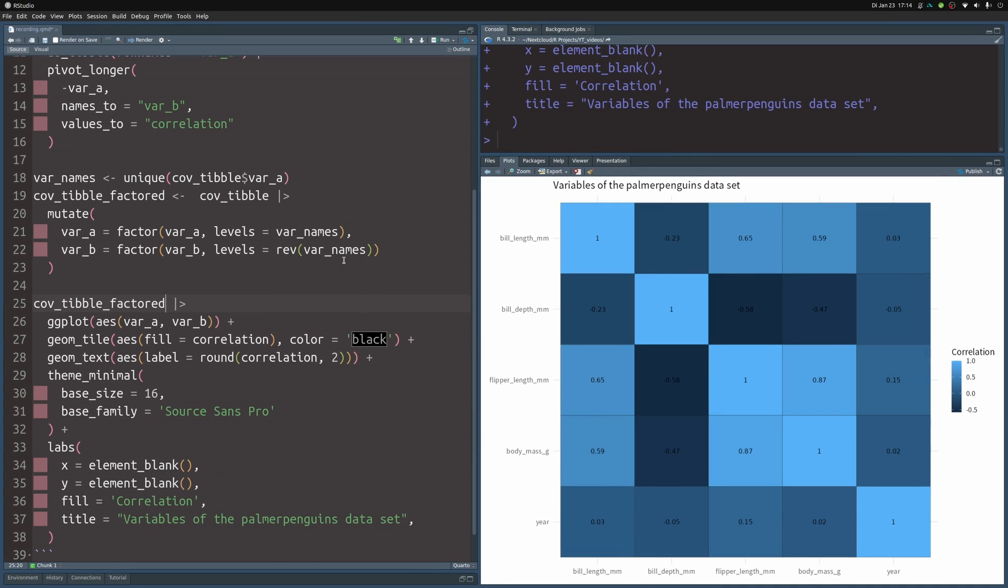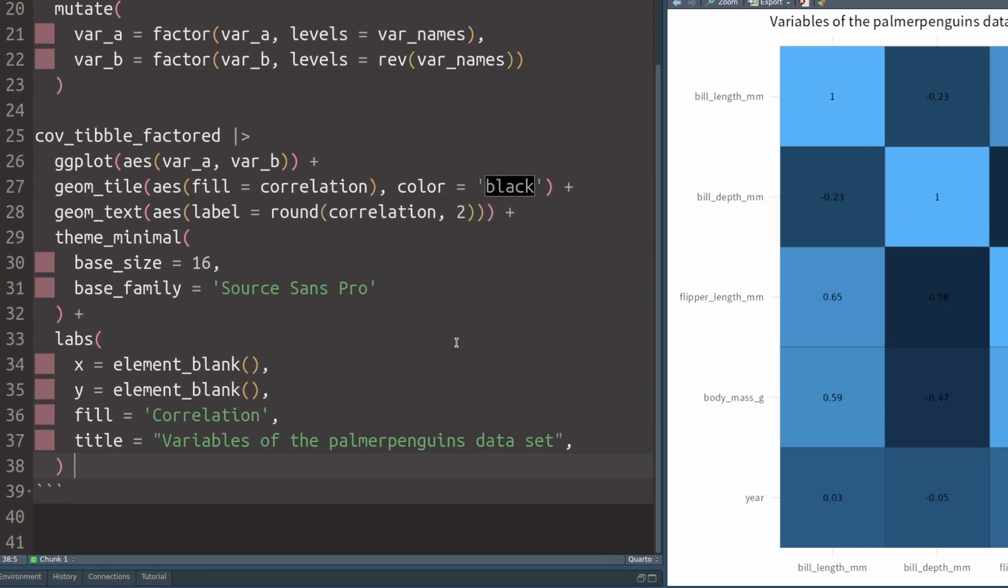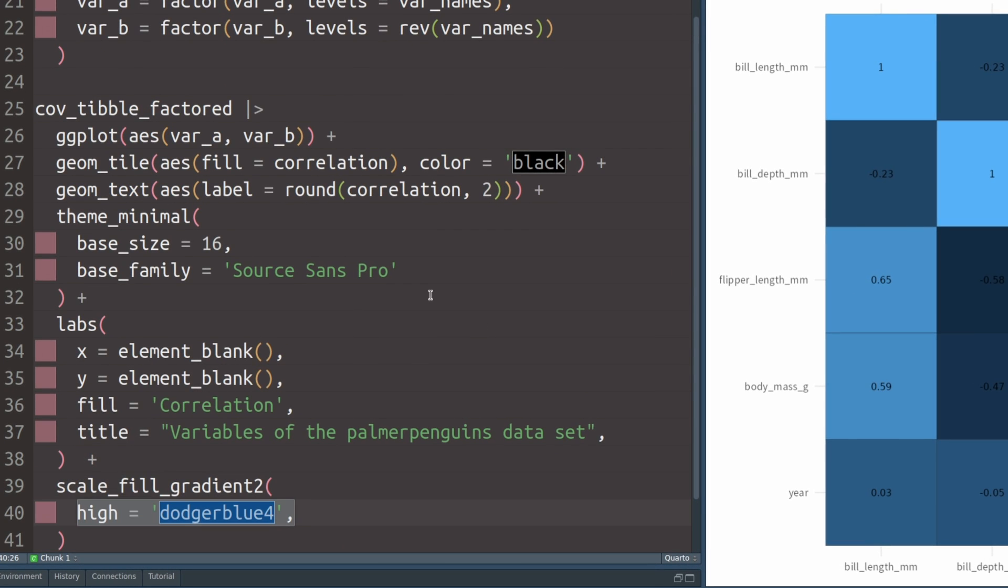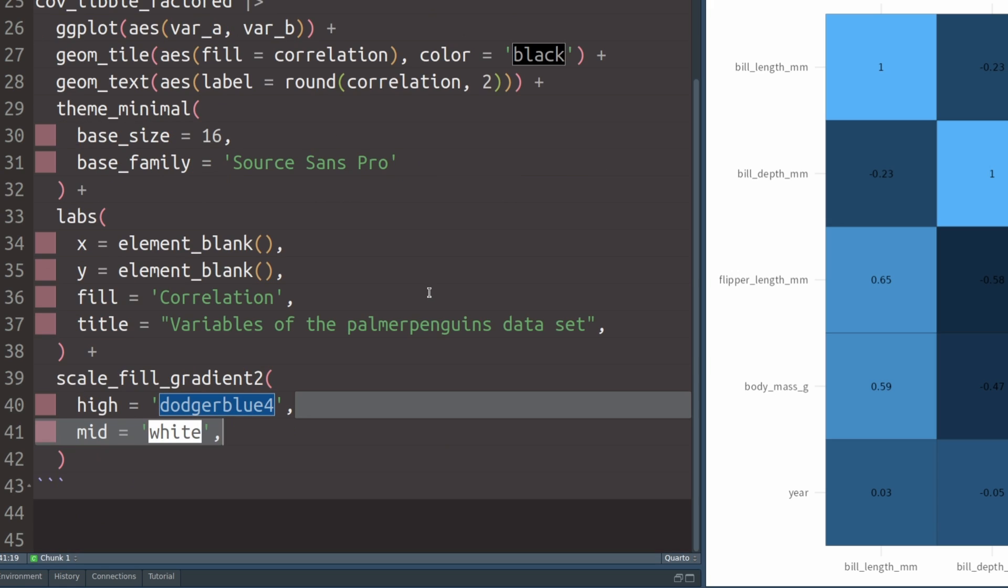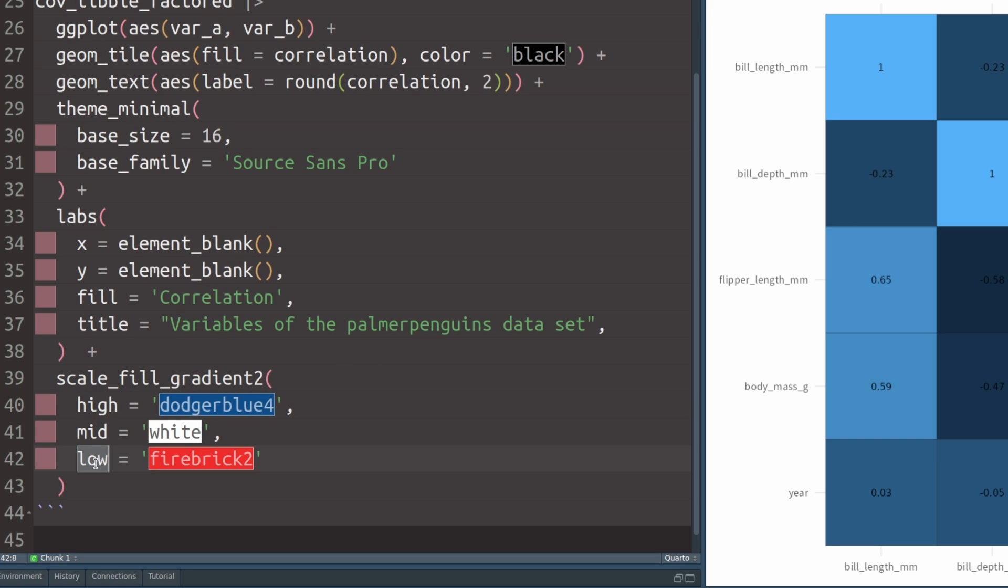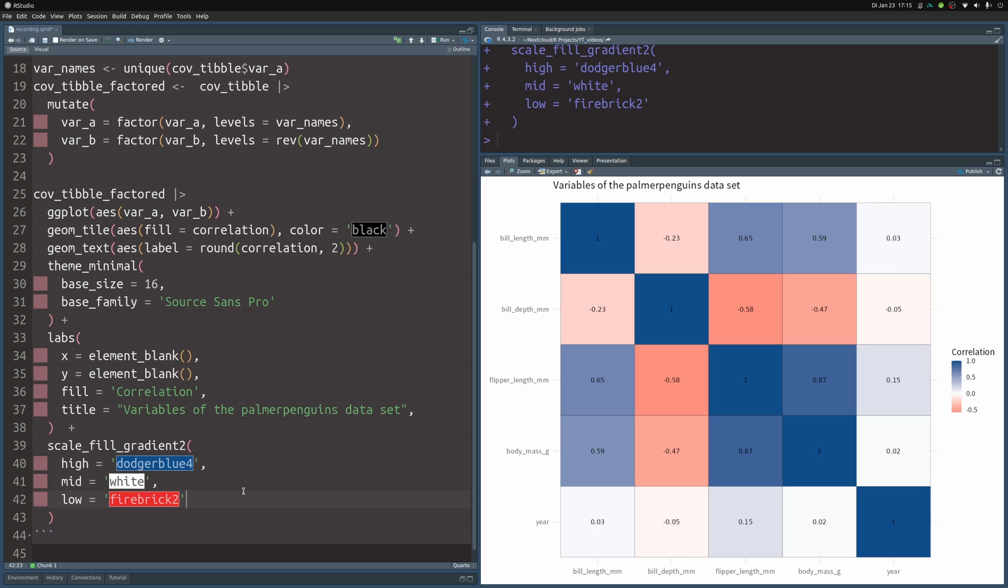So this is why we have to throw in a scale_fill layer to change the color scale here. In this case, this means that we use a scale_fill_gradient2 layer because we need to specify two colors, namely one for the high color. We can also specify the mid color. But more importantly, we also have to specify the low color. And you can see here we have two opposing colors for the two opposing ranges of the values. And now if we execute this, we get something which is much closer to a correlation heatmap.